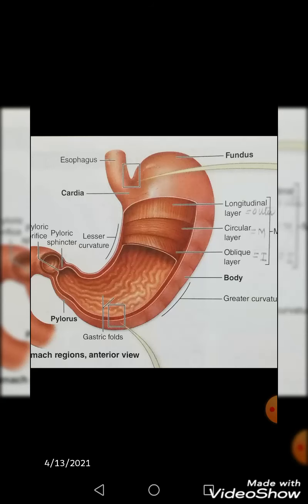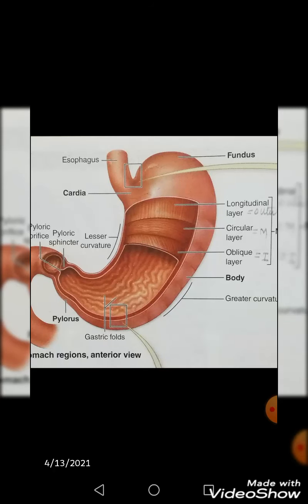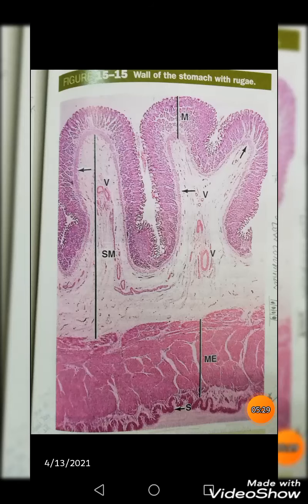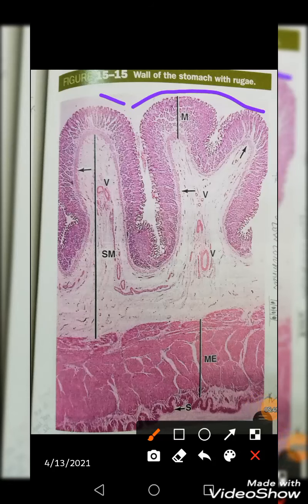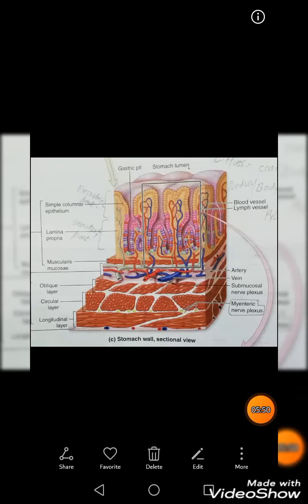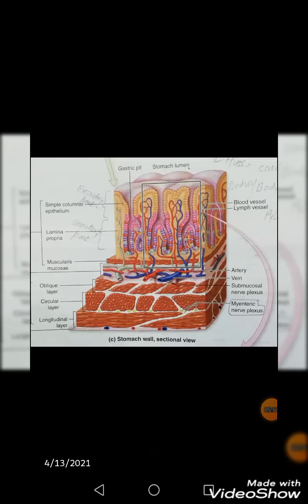The muscularis externa of the stomach shows the most random arrangement of muscular layers compared to other hollow organs like the urinary bladder, uterus, or gallbladder. On a histologically stained section, you can identify the rugae of the stomach.